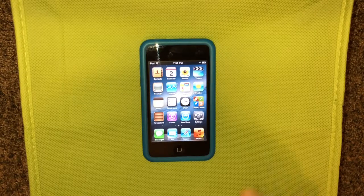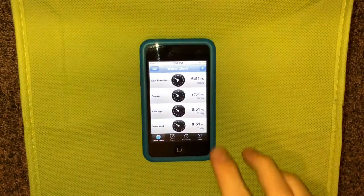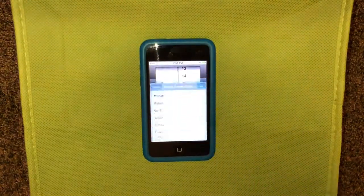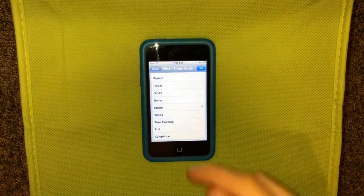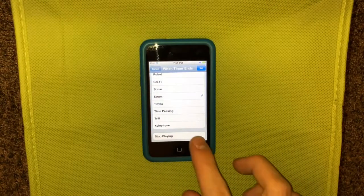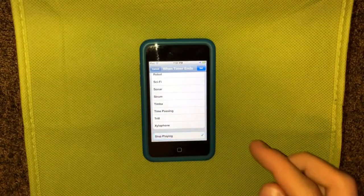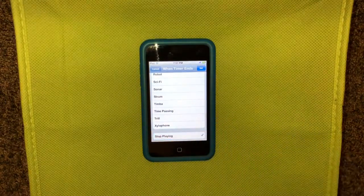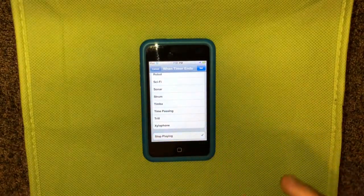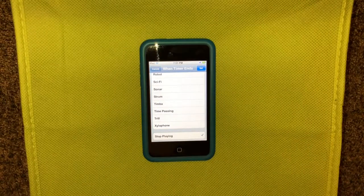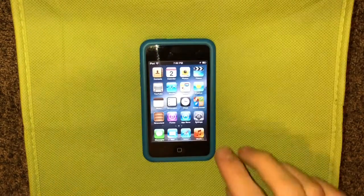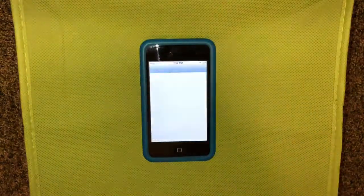Now let's get on to the actual features in iOS 5.1. In the clock application, under timer and when timer ends, the 'sleep iPod' button has been changed to 'stop playing.' This now works for applications other than the built-in music application.